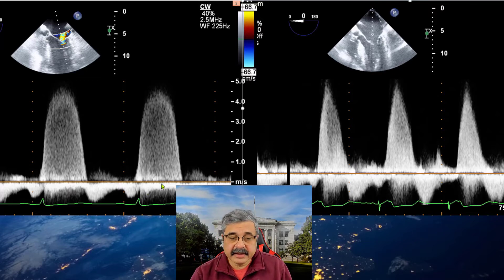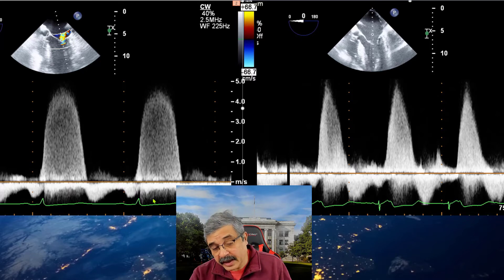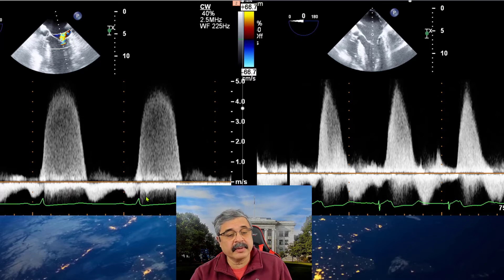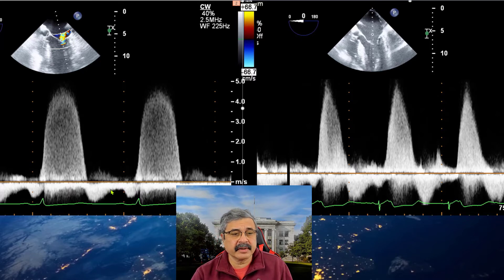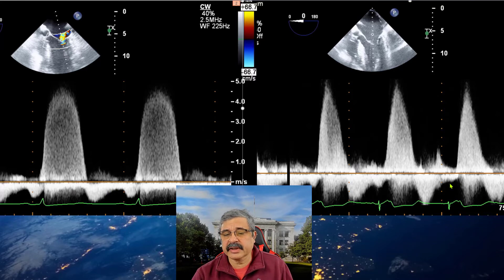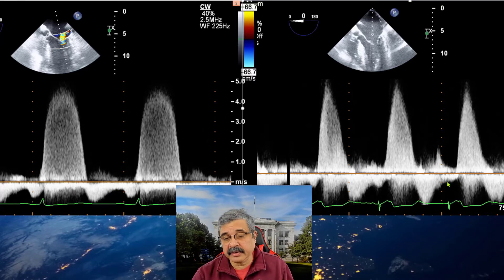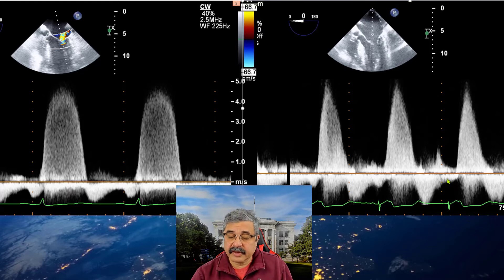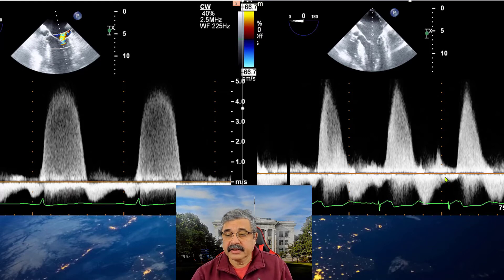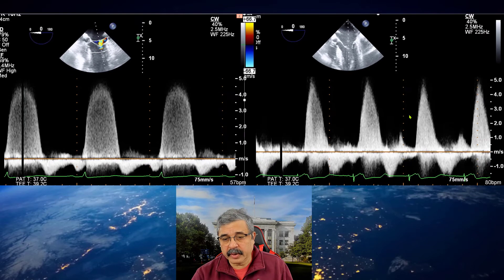In this case, it's not entirely an atrial-dominant pattern, but it does demonstrate some impaired relaxation. On the right side, as you can see, there is a significant E-dominant transmitral flow pattern, implying that there is greater volume going through the mitral valve.